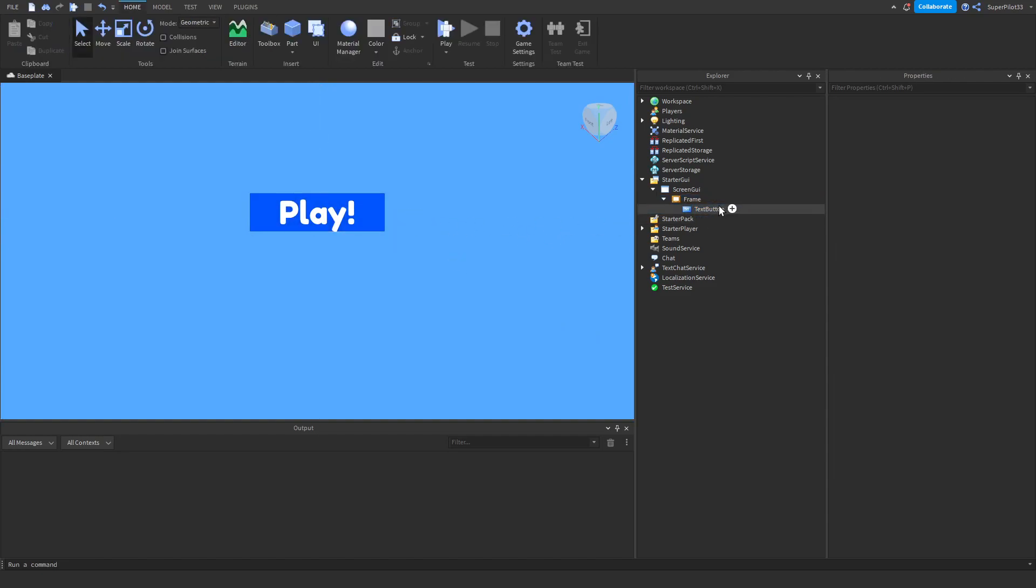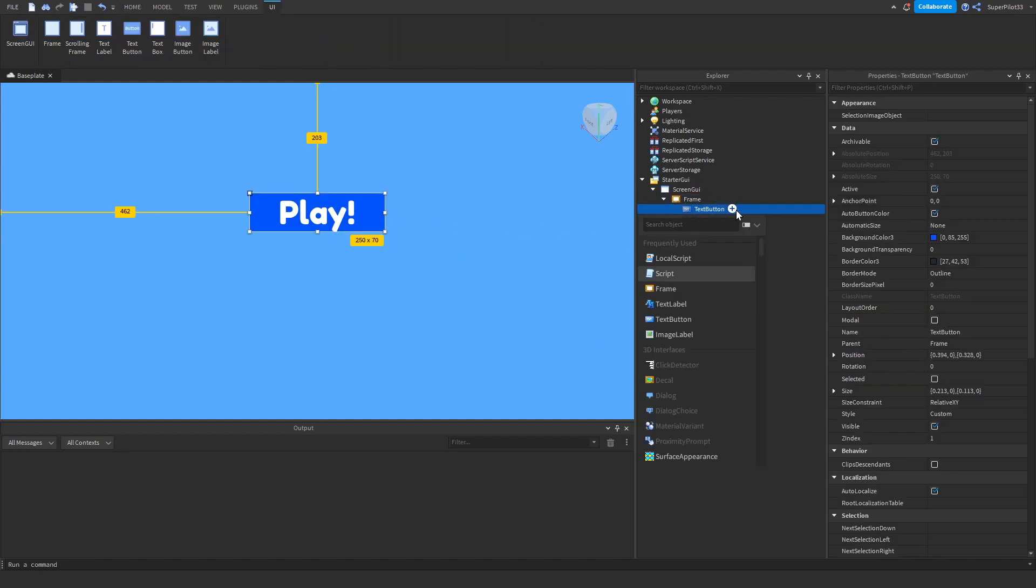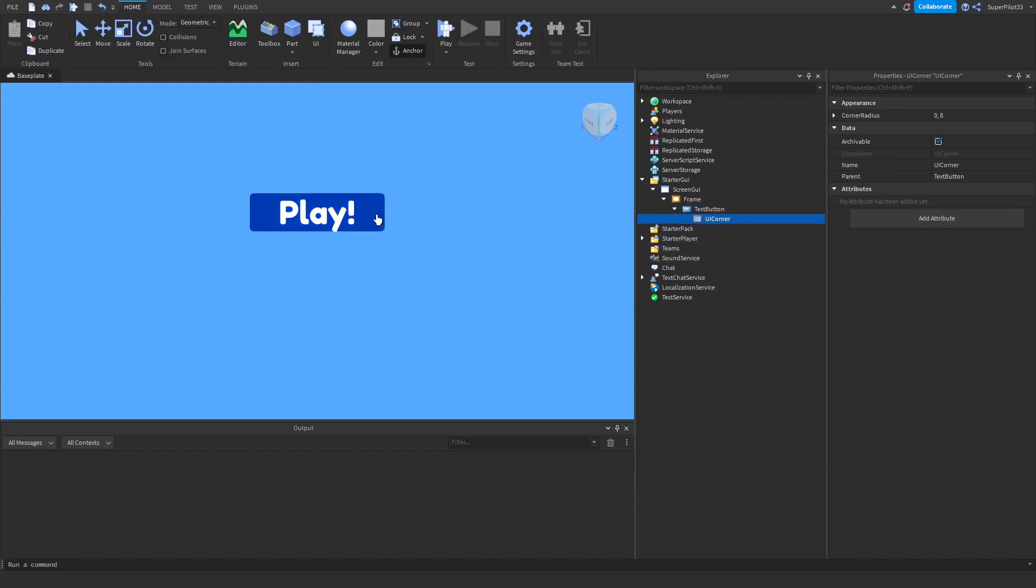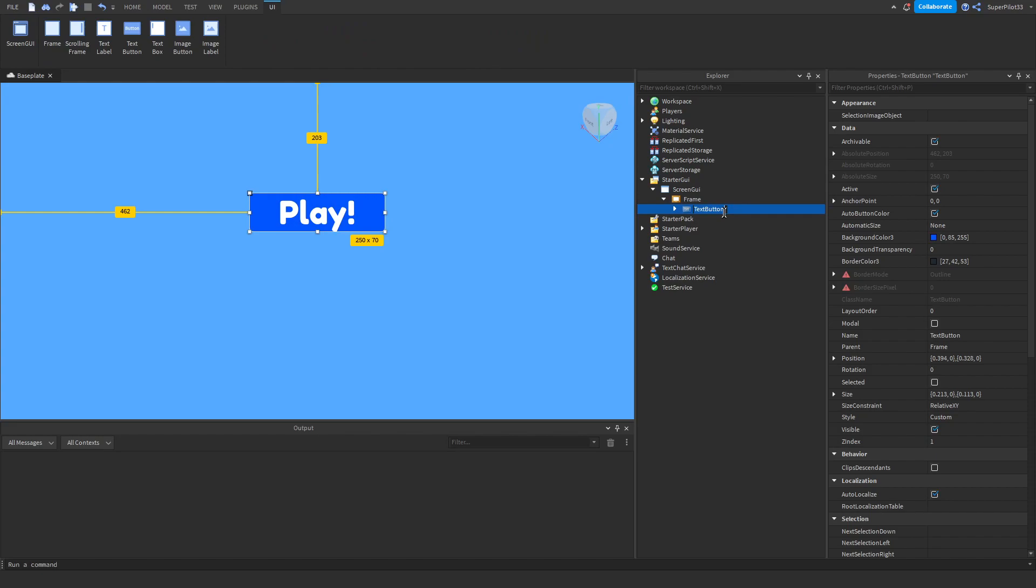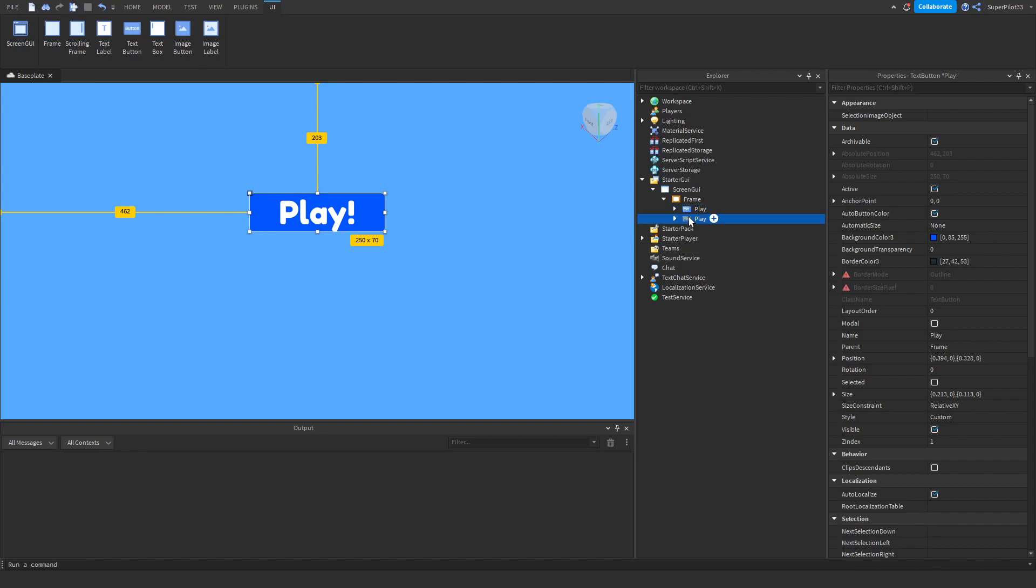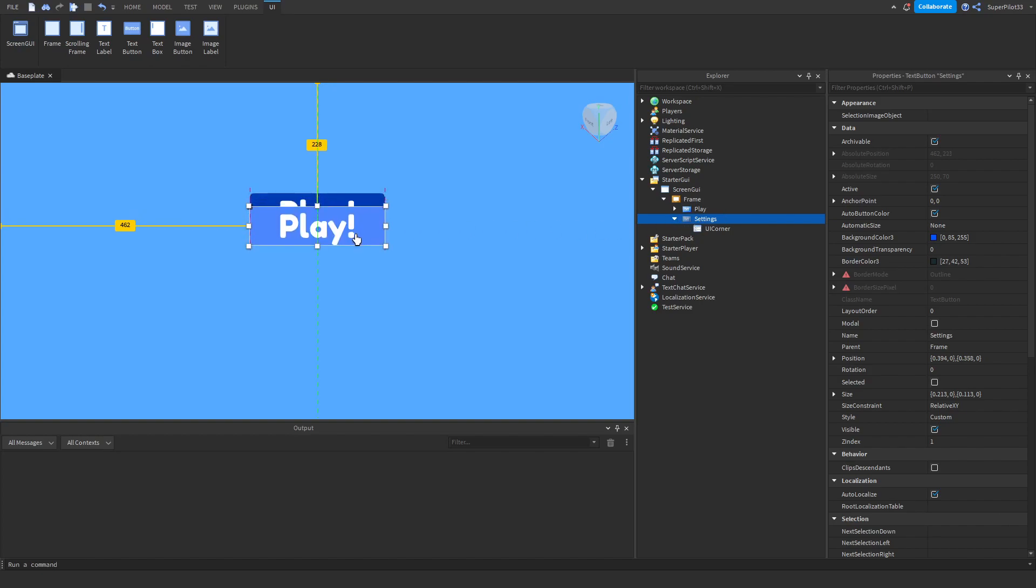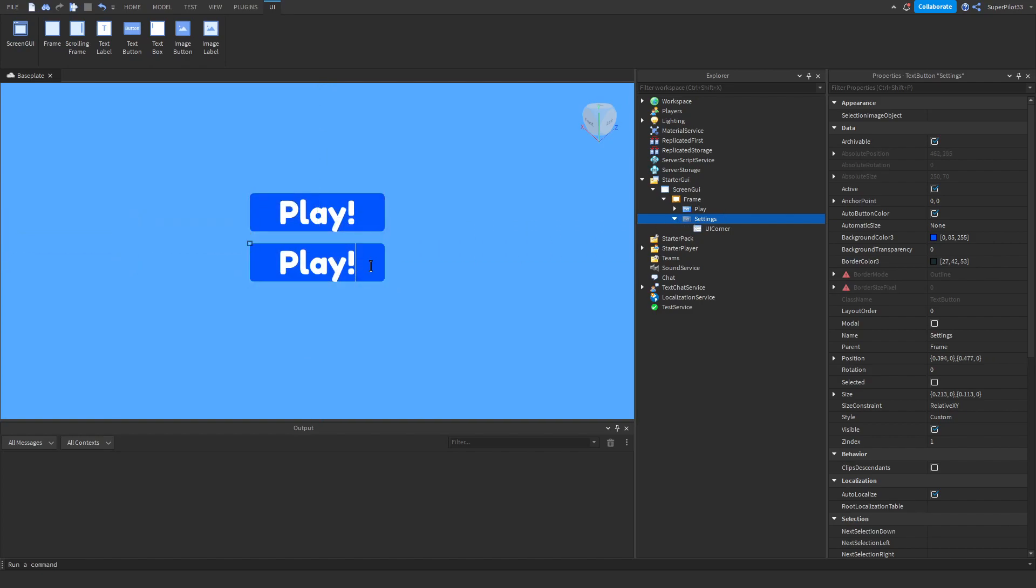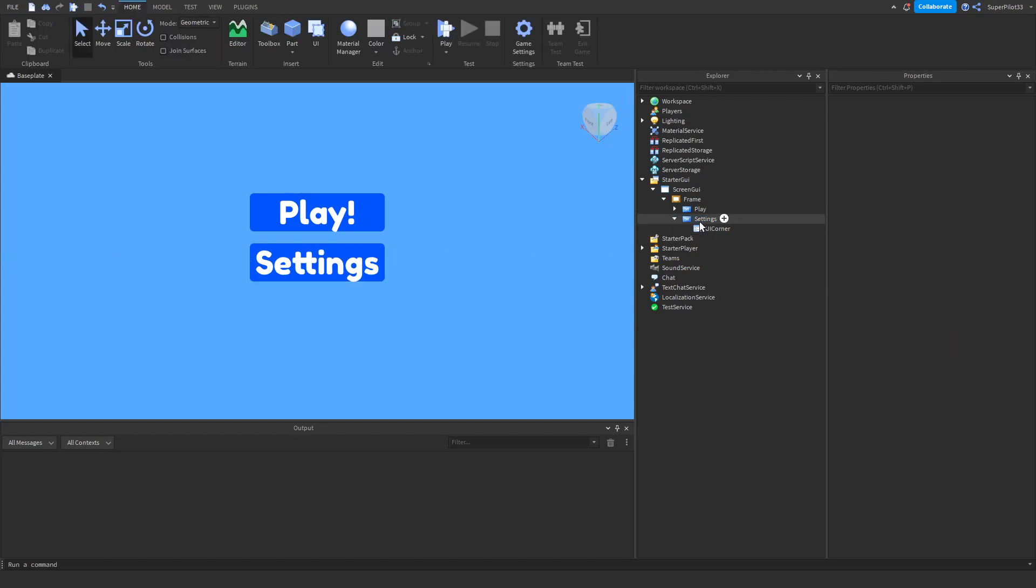Once you have your play button done, you want to go ahead and create a UI corner and this UI corner will basically just round off the edges. Once you have that done, you can go ahead and name the text button. I'm going to call mine play because it's the play button and go ahead and duplicate it by right clicking and pressing duplicate and then name this button settings. Then change the position, just drag it down and then change the text to say settings.